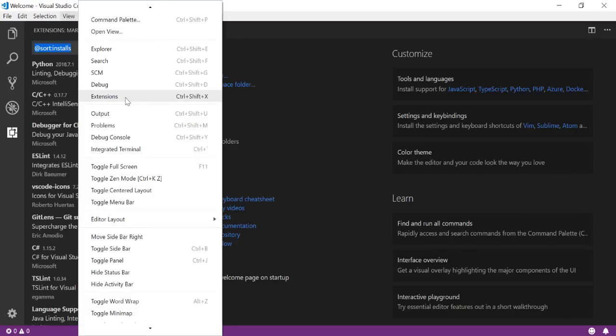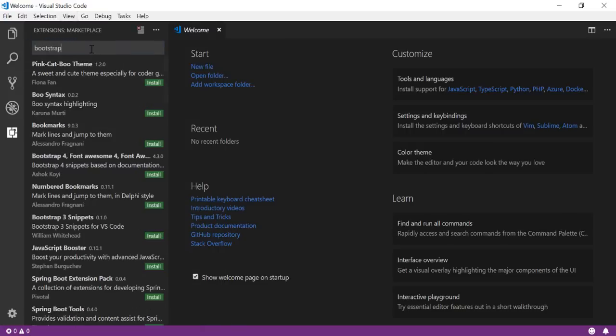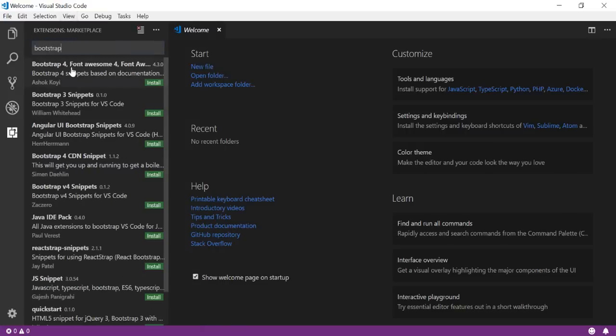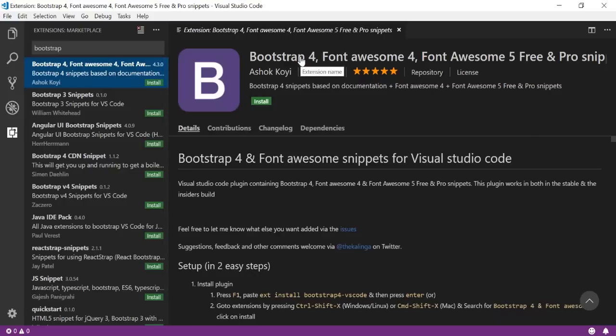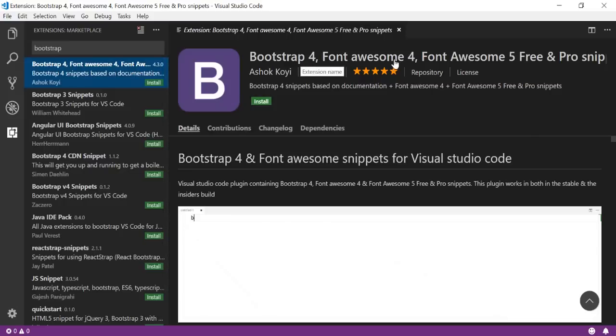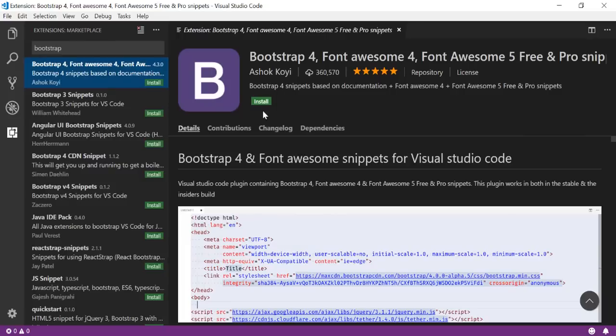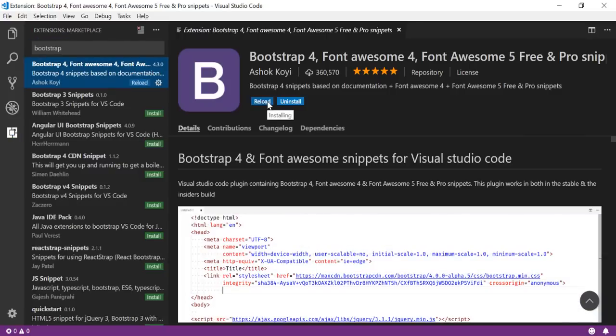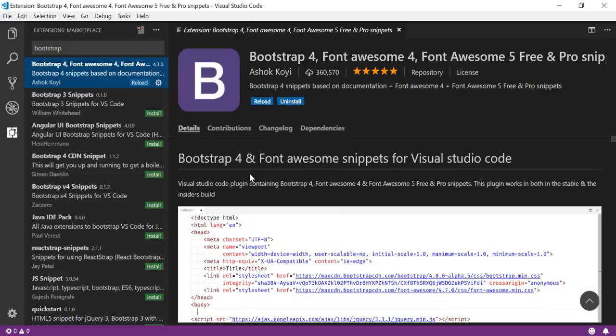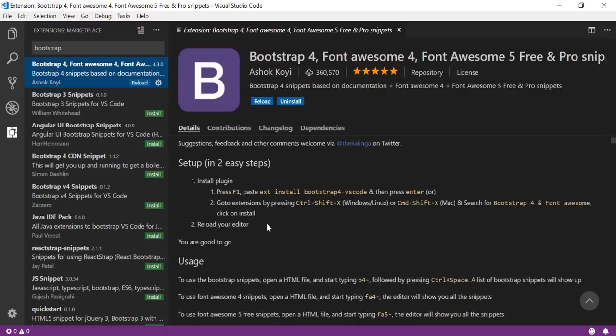Once you are there, just type bootstrap here and you will see Bootstrap 4, which is the latest version of bootstrap, and Font Awesome 4, Font Awesome 5, and Pro are there. There is an install section here - you can just click on install and your bootstrap is installed in your VS Code.